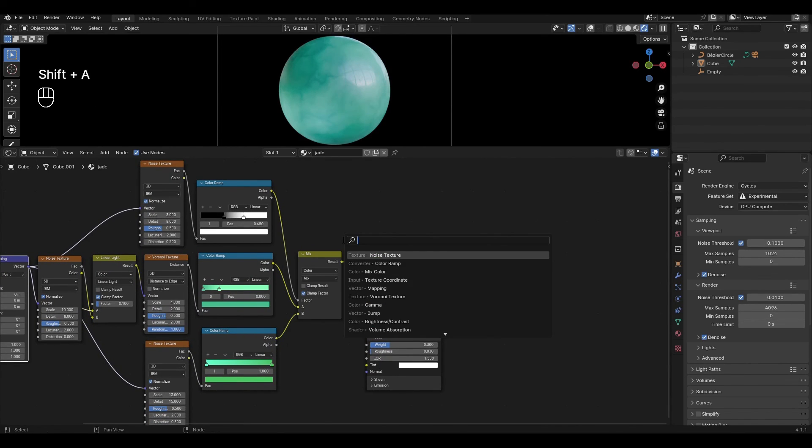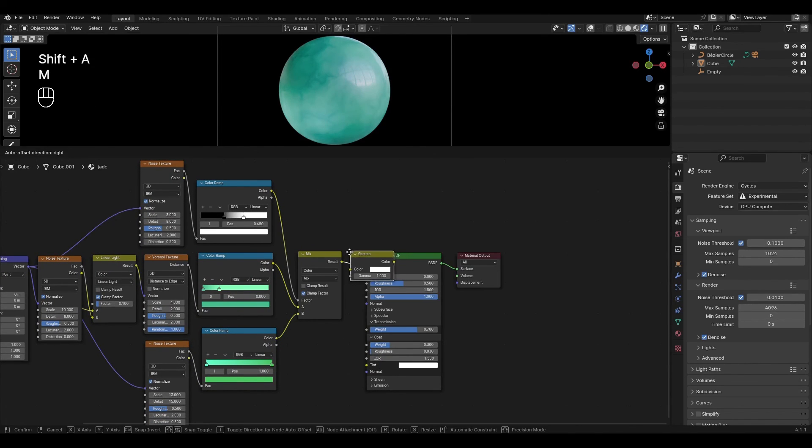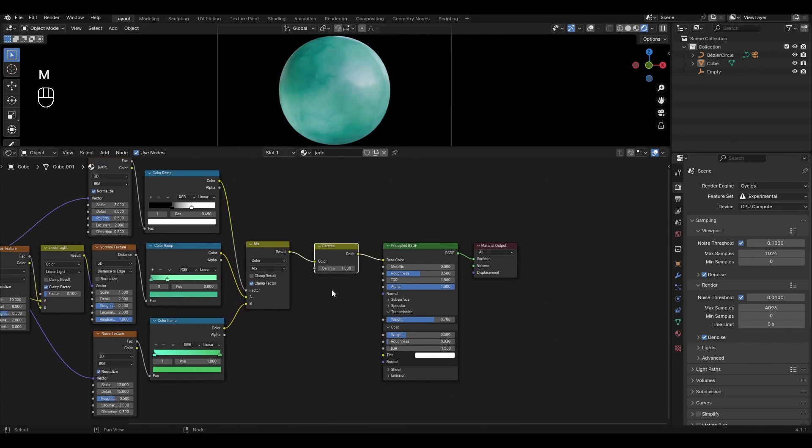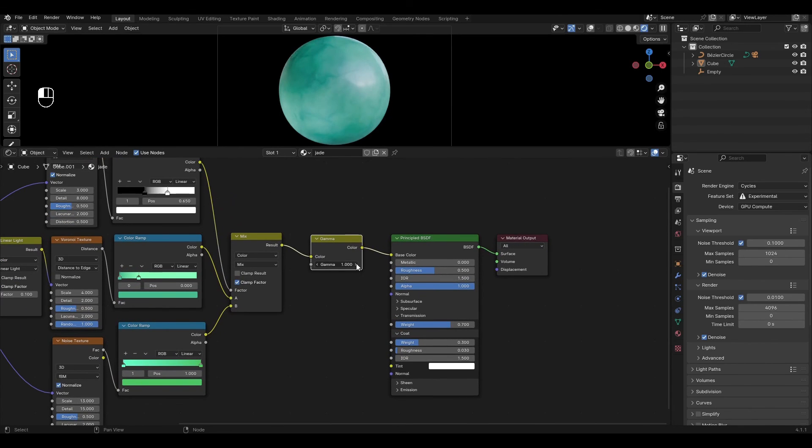Add gamma and insert it between mix color and Principal BSDF. In gamma increase the value to 1.5.